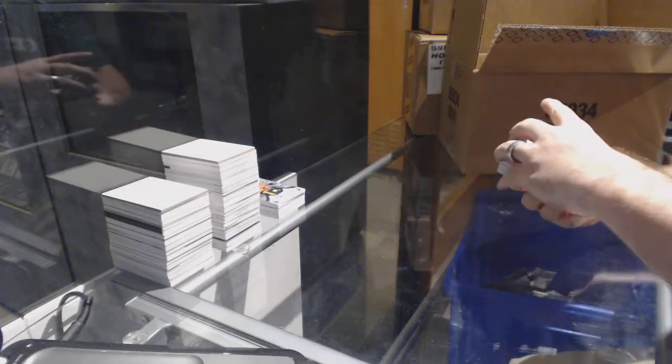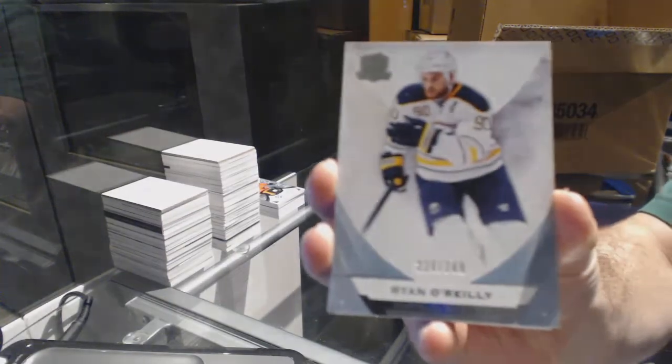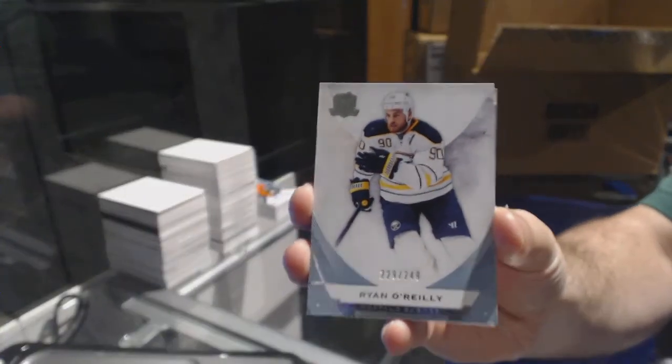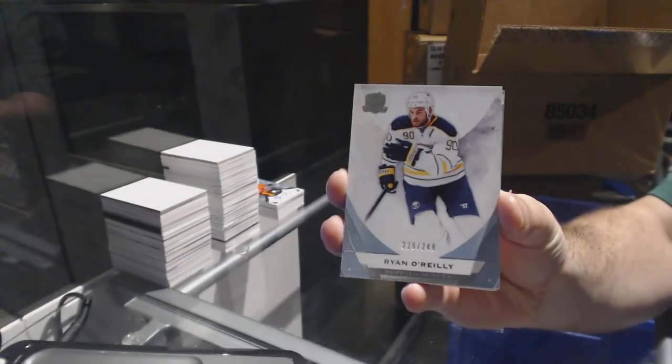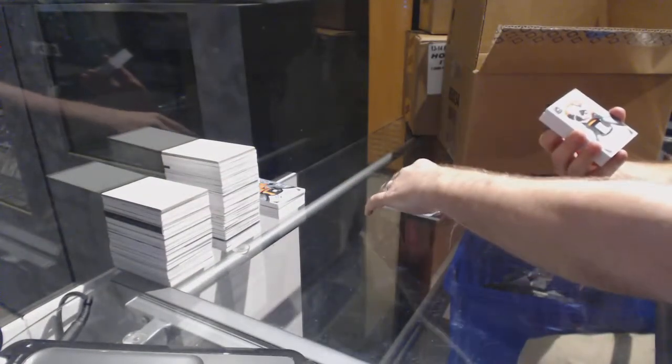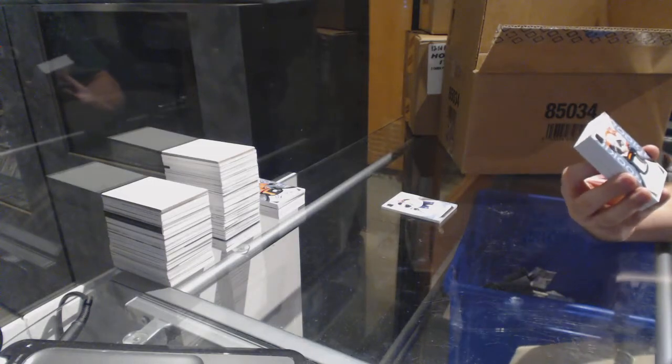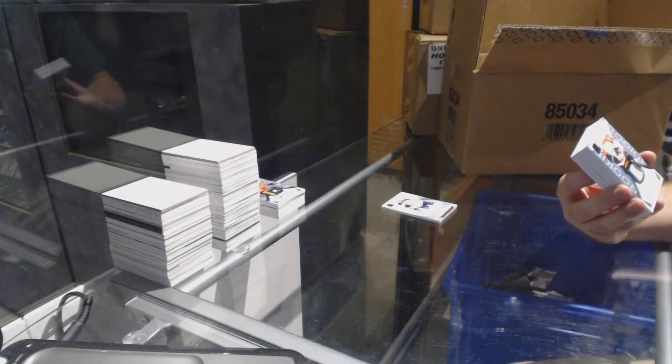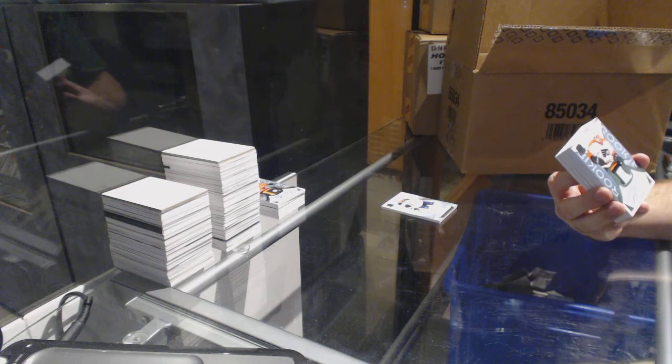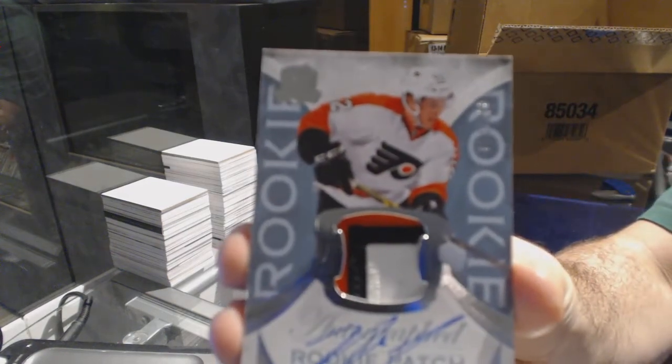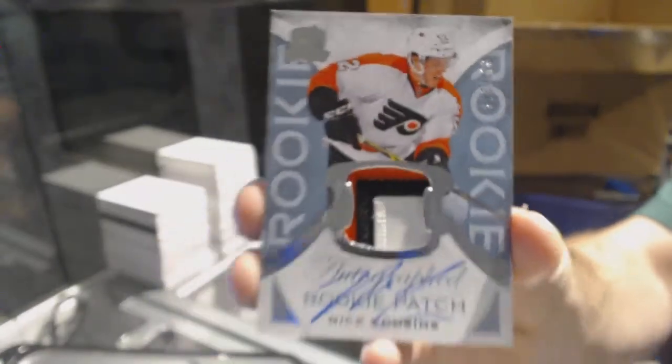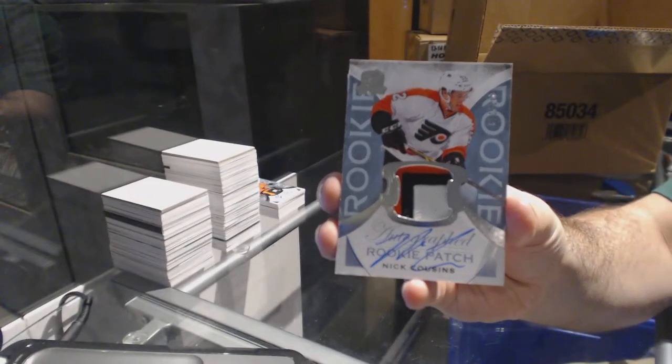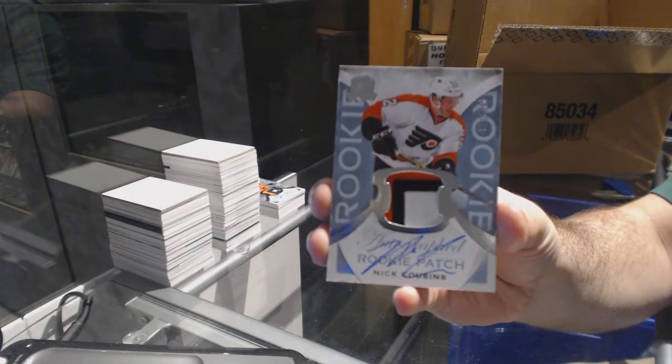We start out for the Buffalo Sabres, the 249 Ryan O'Reilly. We've got number 249, three-color rookie patch auto for the Philadelphia Flyers, Nick Cousins. Philly crushing the RPAs here.